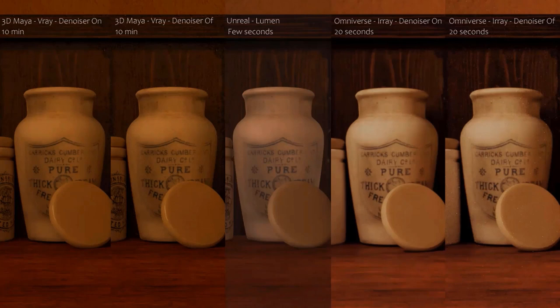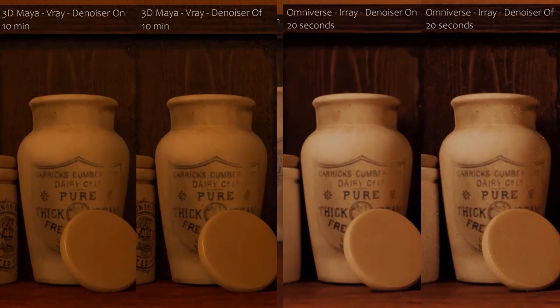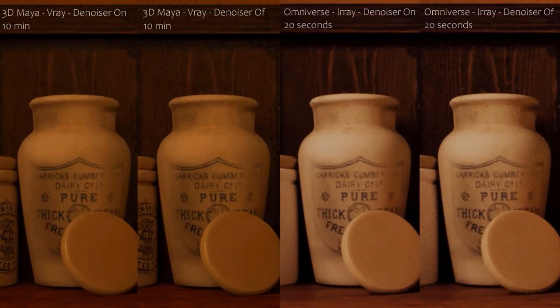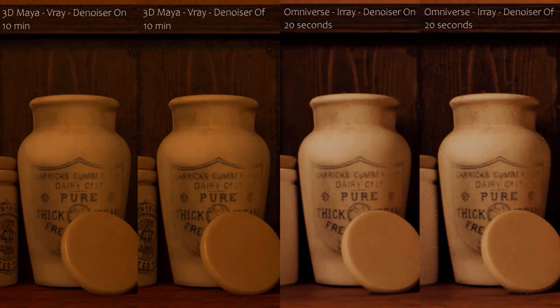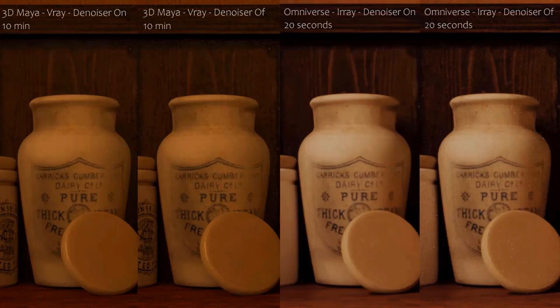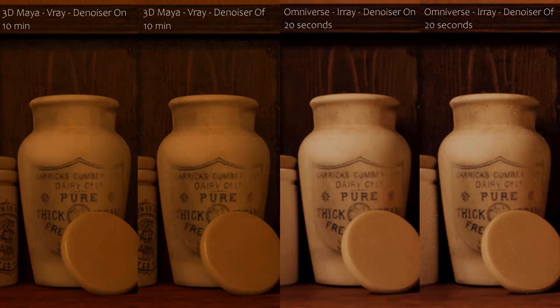We can also compare the performance of the denoiser in the different renders. In this case, we also have to leave Unreal aside because the Lumen system uses a different system. In this detail of a larger render in 4K, we can clearly see how both the V-Ray denoiser, and the Omniverse denoiser, do an excellent job. Without the V-Ray denoiser, it gives a better finish, and in the overall image, the noise is not noticeable. However, in Omniverse, the noise is less uniform and is noticeable in the overall image.